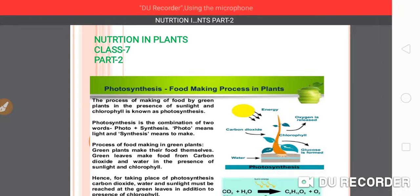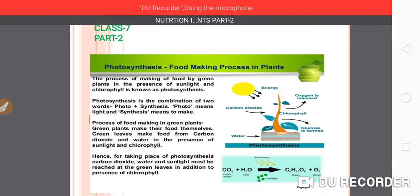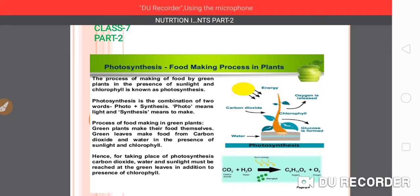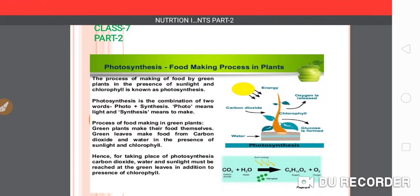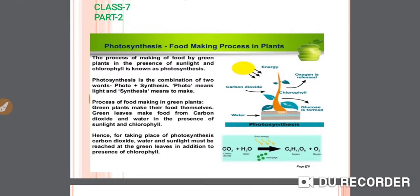What is photosynthesis? From the heading you can understand that photosynthesis means food making process in plants. The process of making of food by green plants in the presence of sunlight and chlorophyll is known as photosynthesis. Photosynthesis is the combination of two words: photo plus synthesis. Photo means light and synthesis means to make.